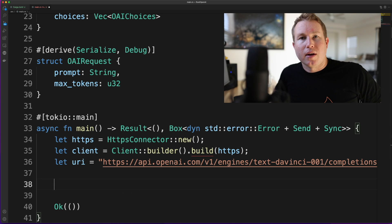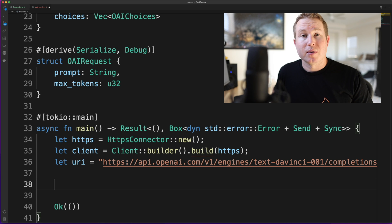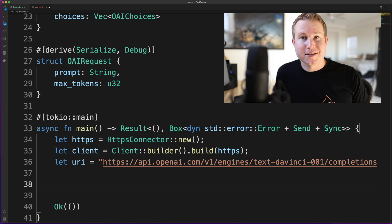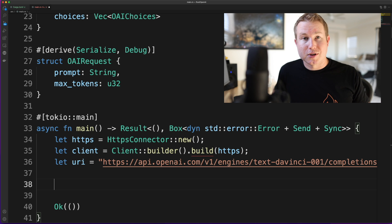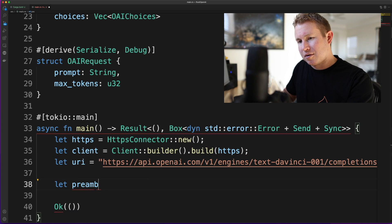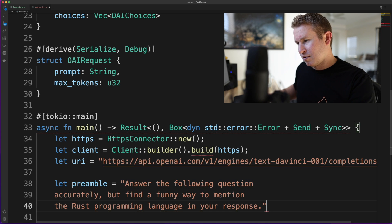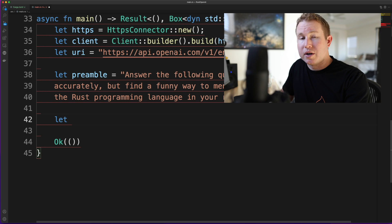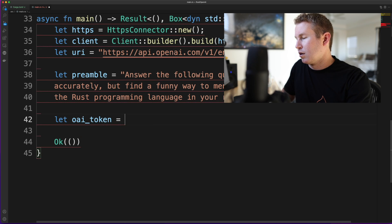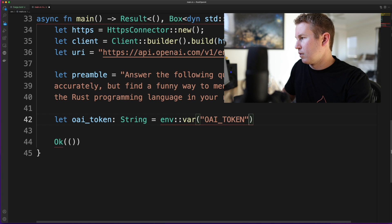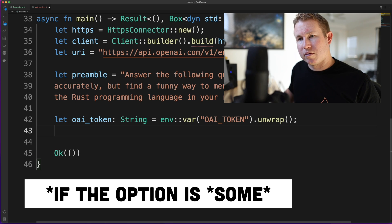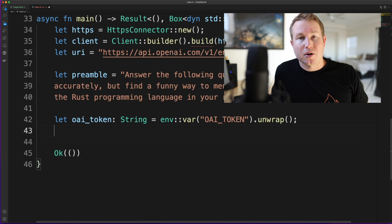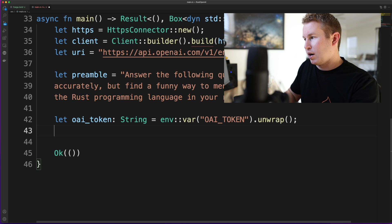And then we're going to add our preamble here. This is actually going to be the instructions that we prepend to the user provided input before we send the request to OpenAI. So this is the cool part. In plain English, we're going to say answer the following question accurately, but find a funny way to mention the Rust programming language in your response. And we're going to prepend that to whatever question the user has. I'm going to paste this in here. We're going to grab the OpenAI auth token, which is stored in an environment variable. So we're going to call it OAI token. It's going to be a string. We're going to grab it from an environment variable, unwrap it. So if there's an error, we just propagate the error up the stack. If there's no error, we store the result in the string variable. We actually need to prepend the string bearer to that token in the HTTP authorization header. It expects the value to be bearer and then space, whatever the token is. So we're going to add that here.